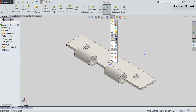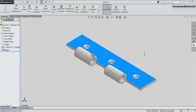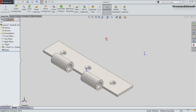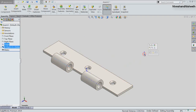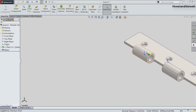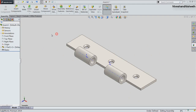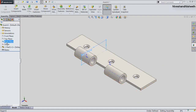Now we will open the visibility of the temporary axis of the part. Select the hole axis of the hinge and the assembly origin point, and fix a coincident mate between them. Now fix another coincident mate between both the right planes of the assembly and Part1 file.